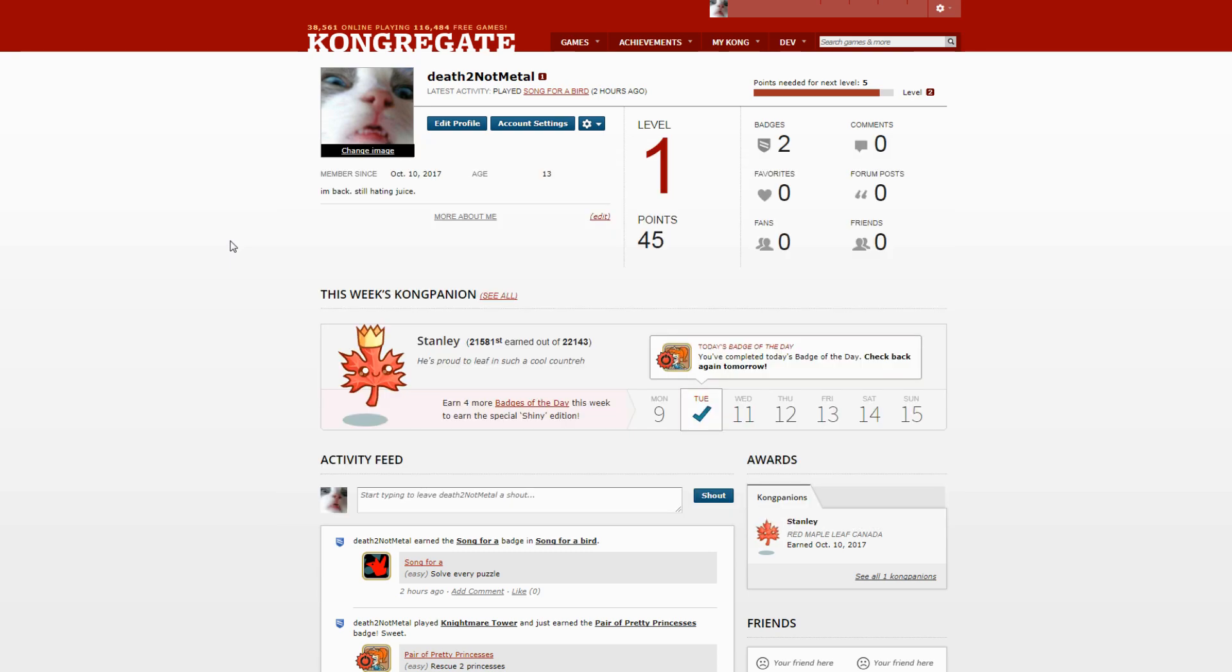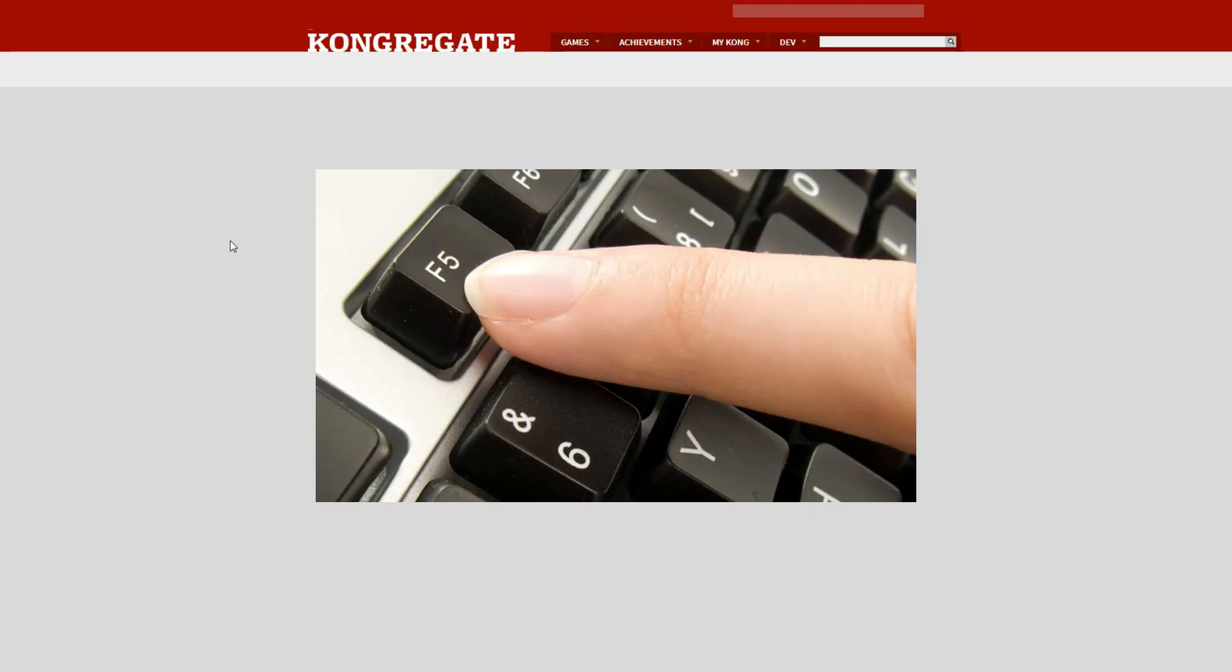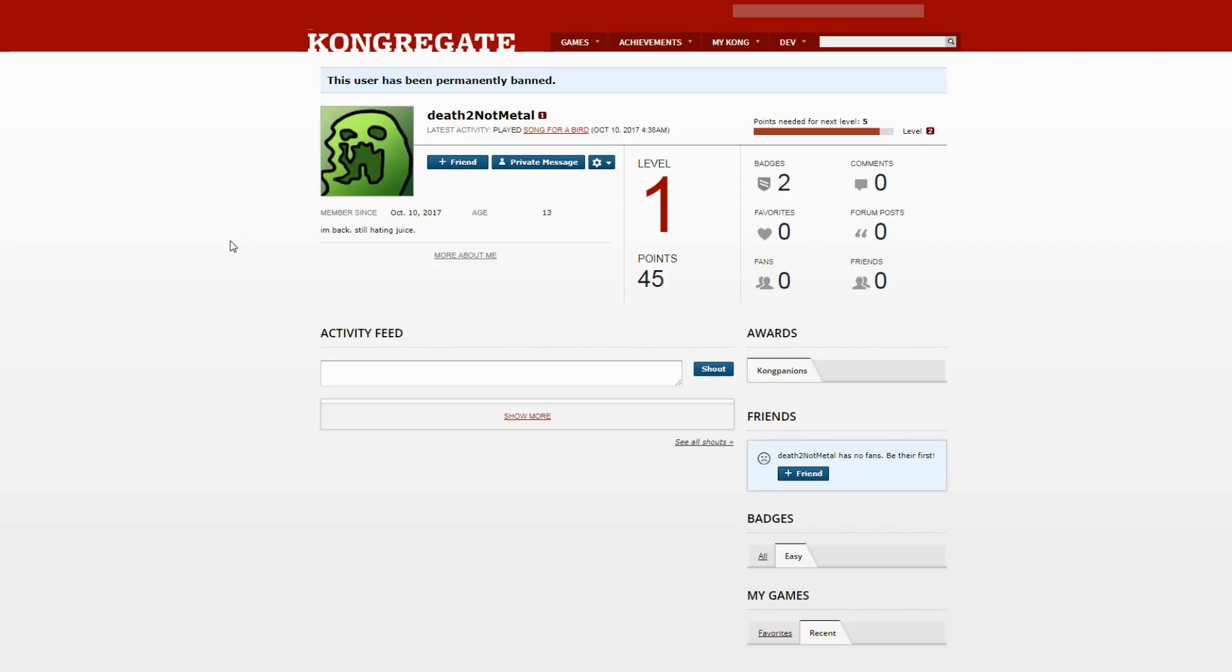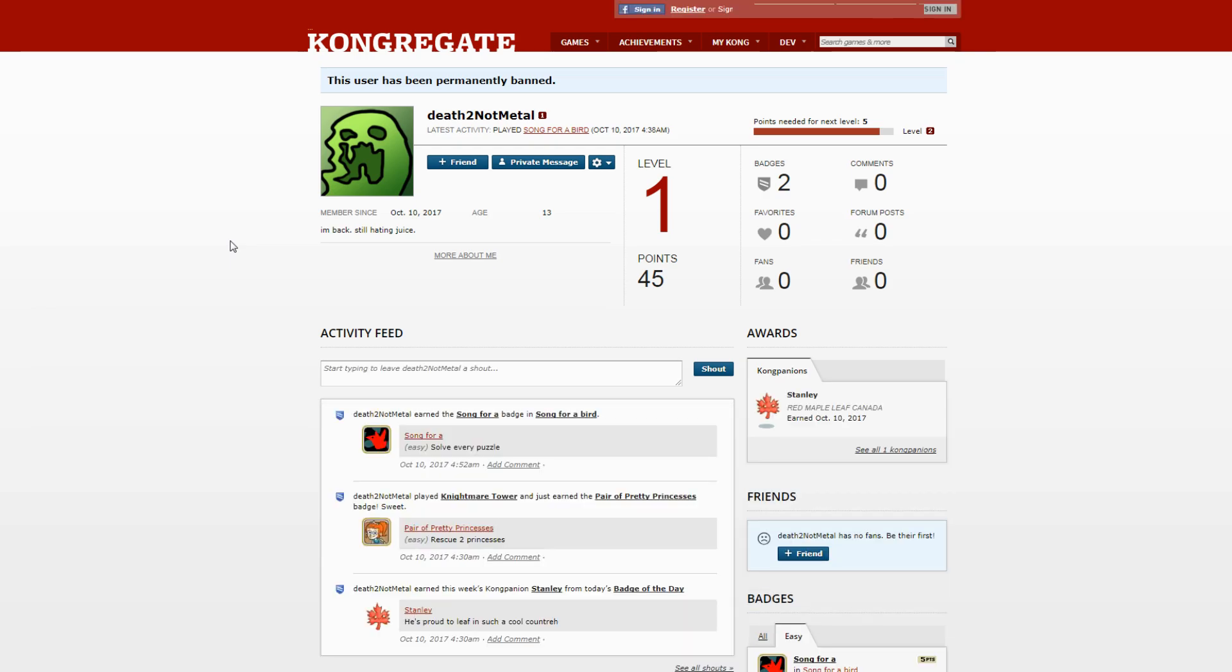And I said 'I'm back, still hating juice, hahaha.' Well if you're gonna F5 this page now you will see that I got banned again. This time I really did deserve it though because I actually made this account because I was mad. Here: 'This user has been permanently banned.'